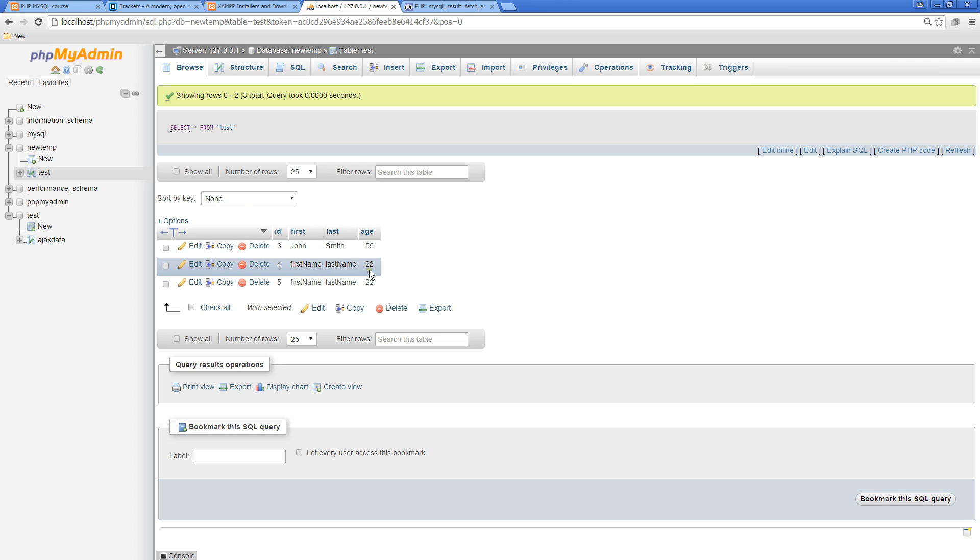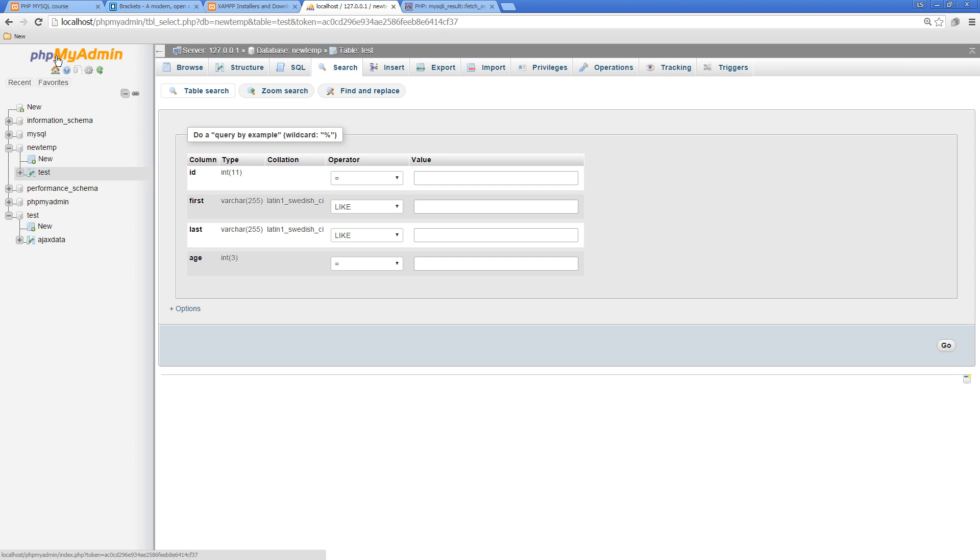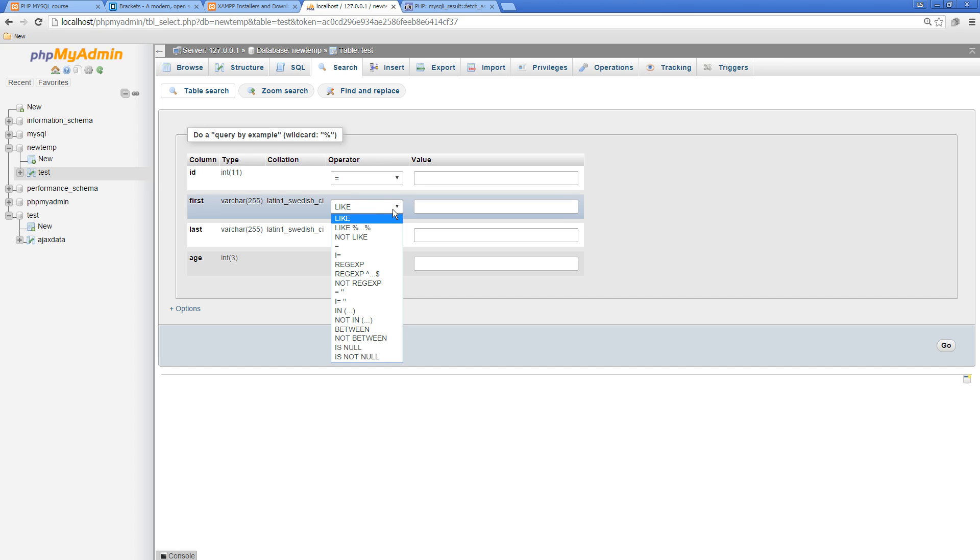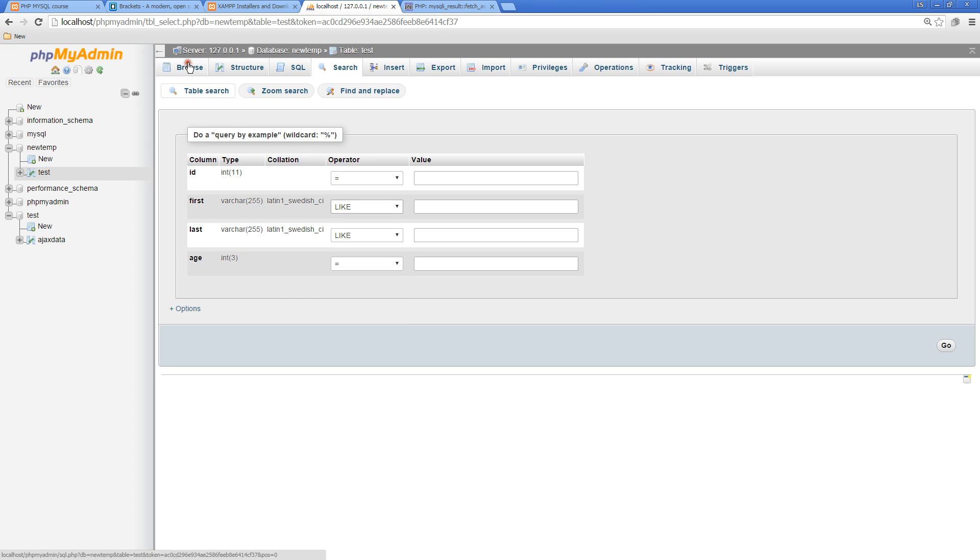I'm going to take some cues from what PHP MyAdmin does. If I want to return all the first names, or maybe to start off and really simplify this, we're going to return all of them where the ID is greater or equal to 2 or 4.